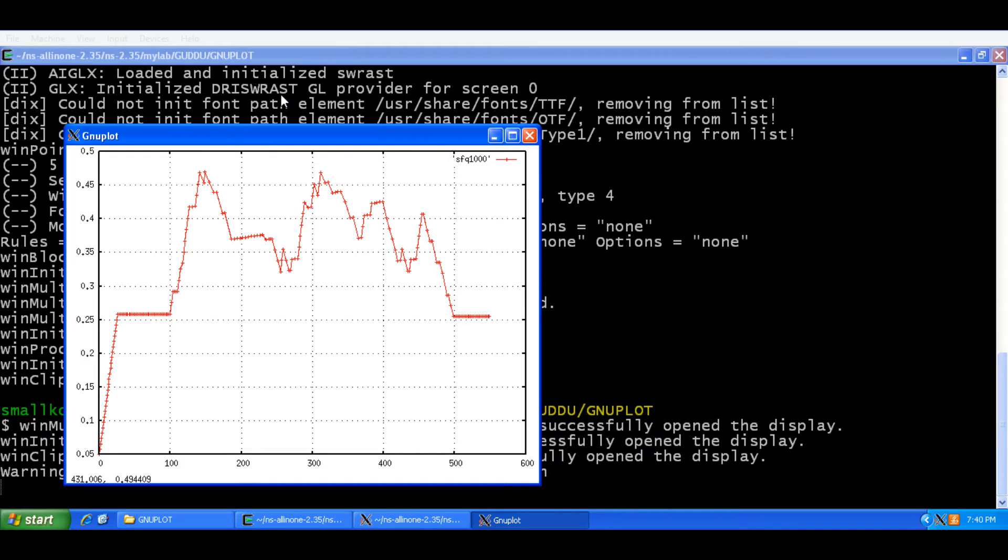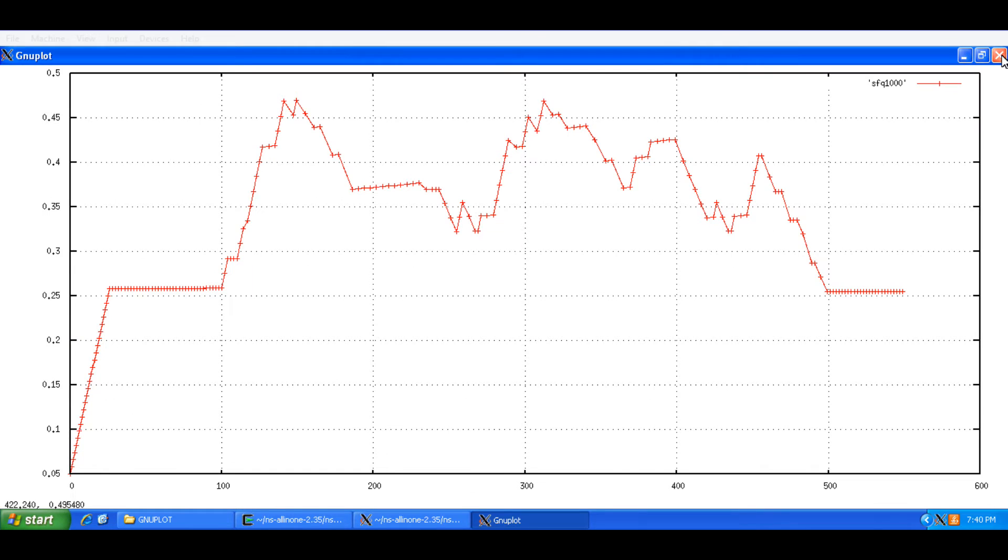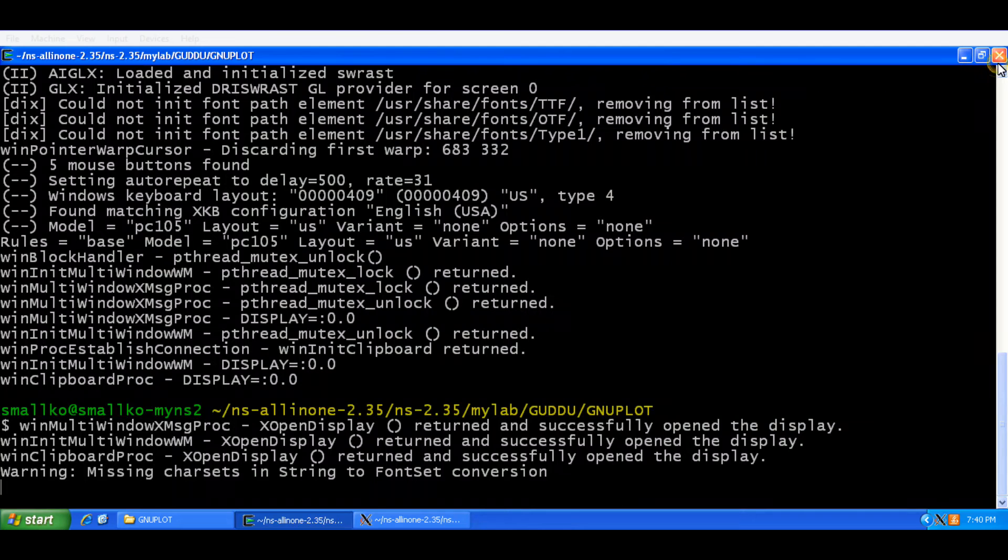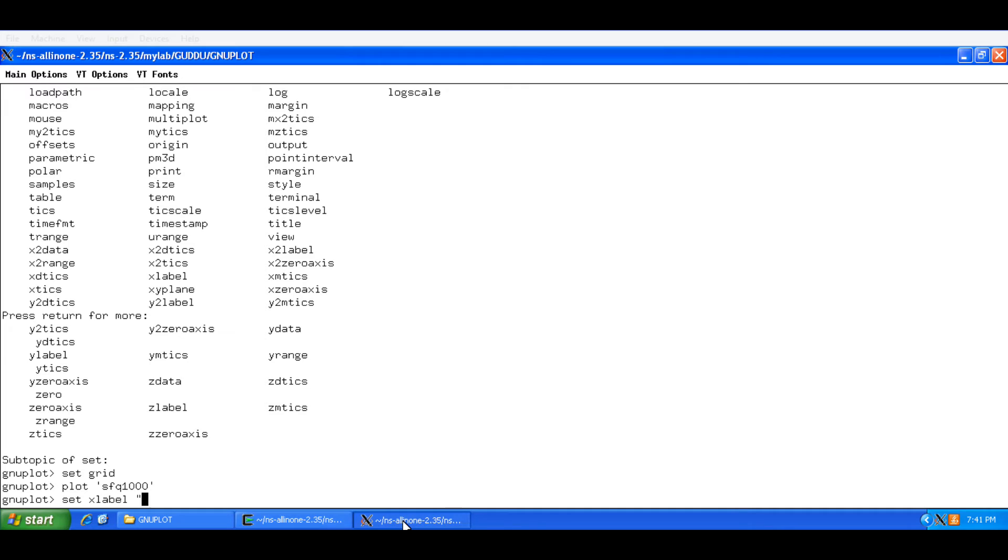So we are improving with each step here. I am going to close this. Now the next step would be to enter the x label. Now on the horizontal axis I have packets. So I will say packet id.